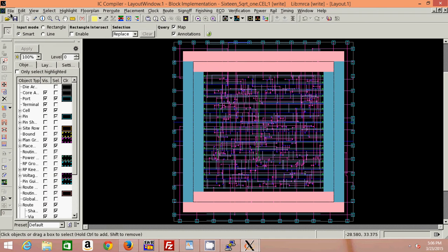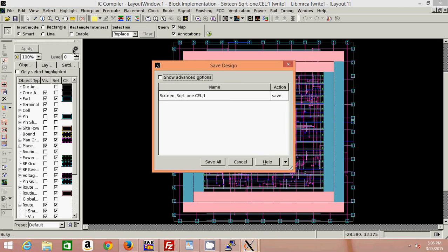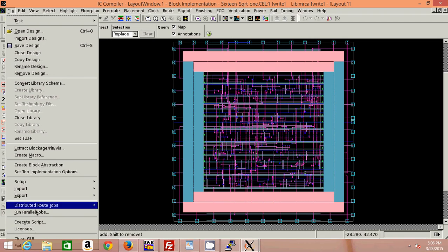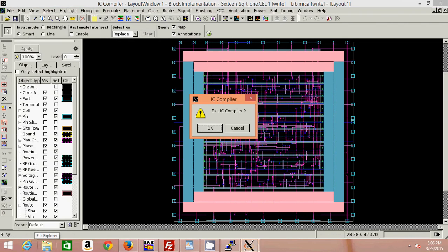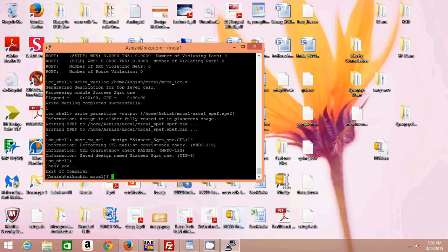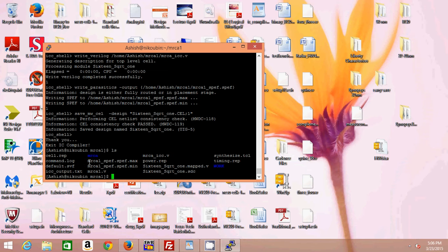These are the only things that we have required. Thereafter you can save your cell and exit. Now you can see that these are my parasitic files and this is my Verilog file at the output of the IC Compiler. I can use that file again in the Design Compiler, which will give those power, timing, and area details that are quite exact because I am generating this from a layout level now.